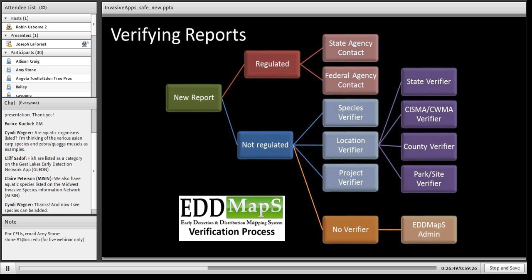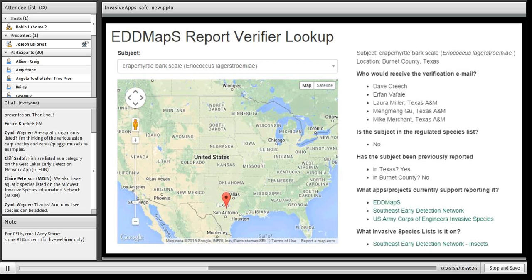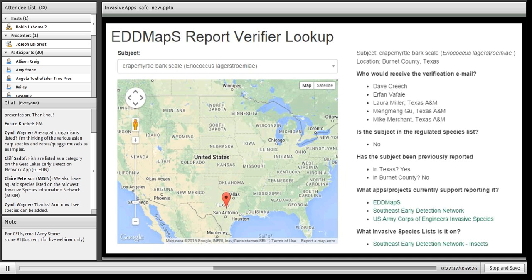We've made a new transparency tool so people can see who the verifier is for a given state. You select your species, drop a point on the map, and it gives you information about who will receive the verification email, whether it's a regulated species, whether it's been previously reported in the state or county, what apps allow reporting of it, and who's listed it as an invasive species. This helps provide a transparent view of what's going on and hopefully builds relationships between programs that may not always be talking. We're constantly revising it as new groups come on board and we find holes in the notification network.